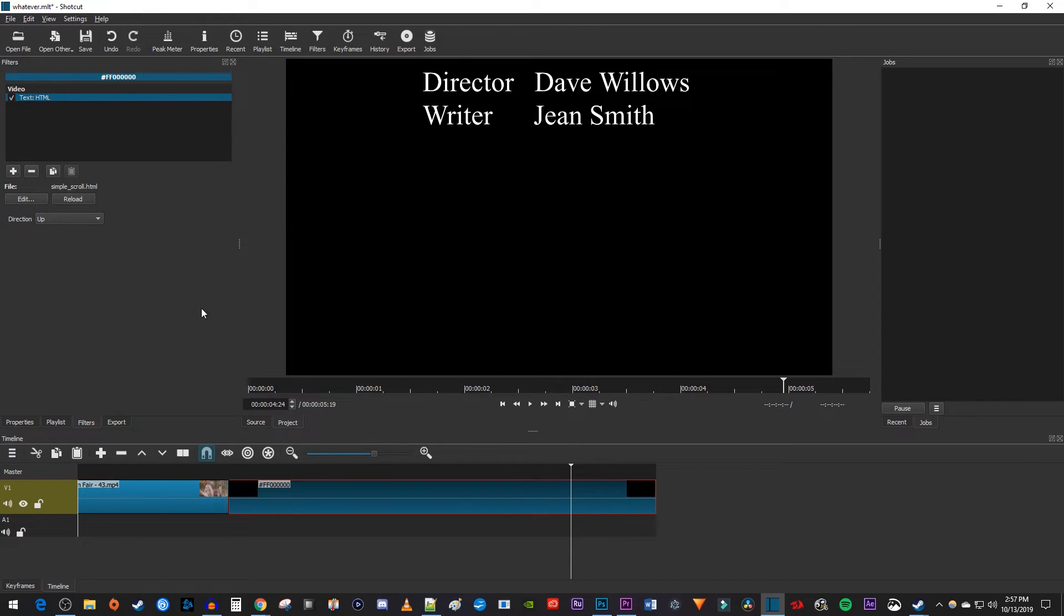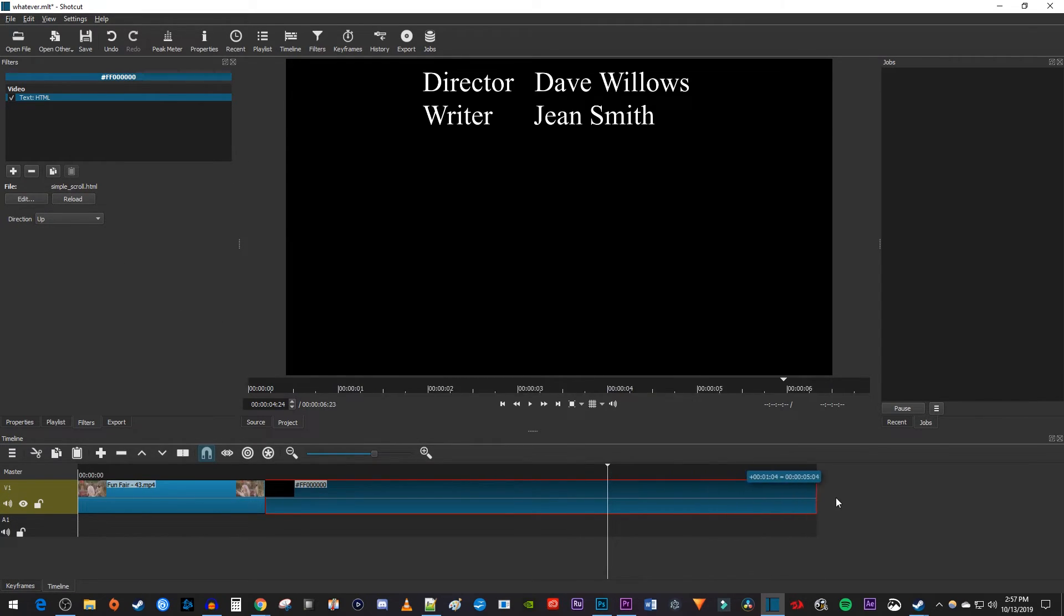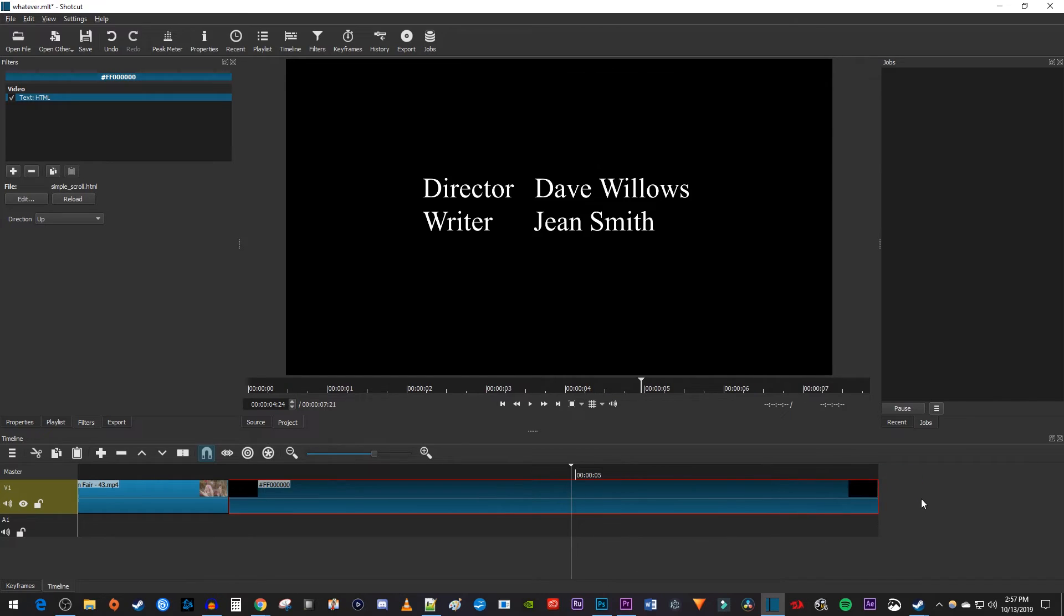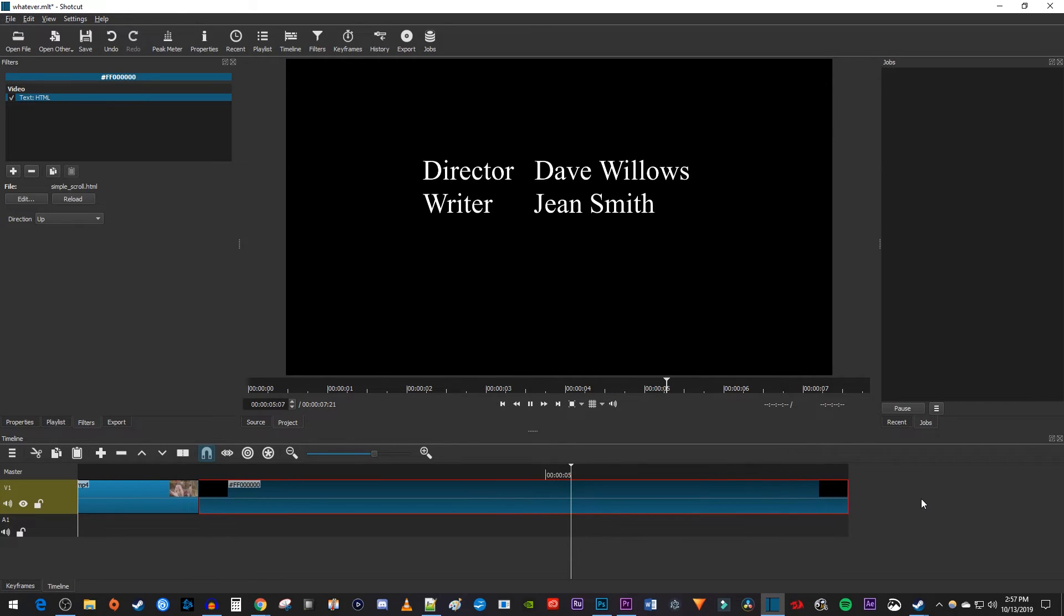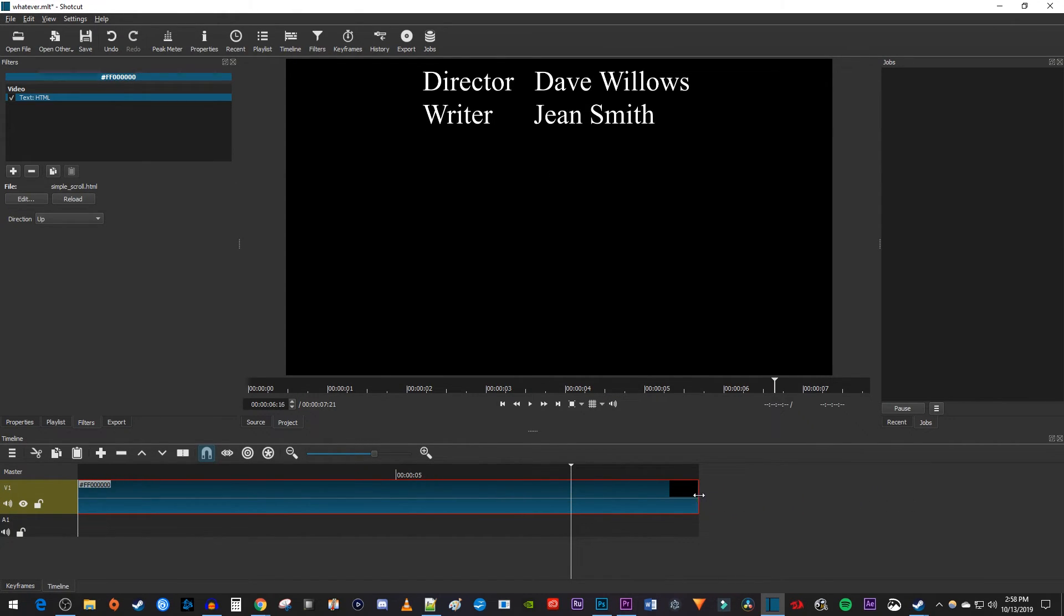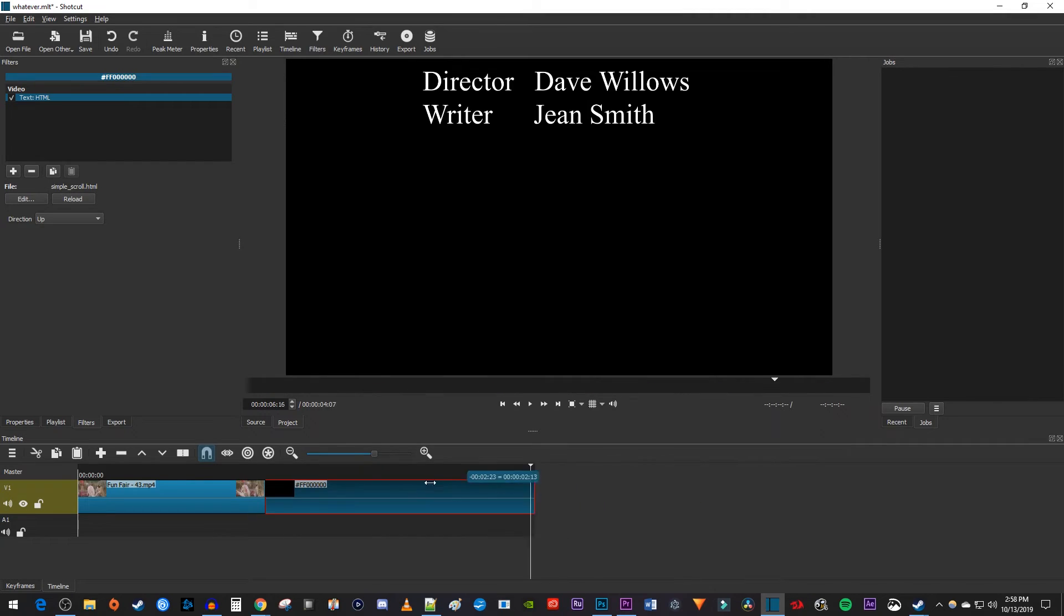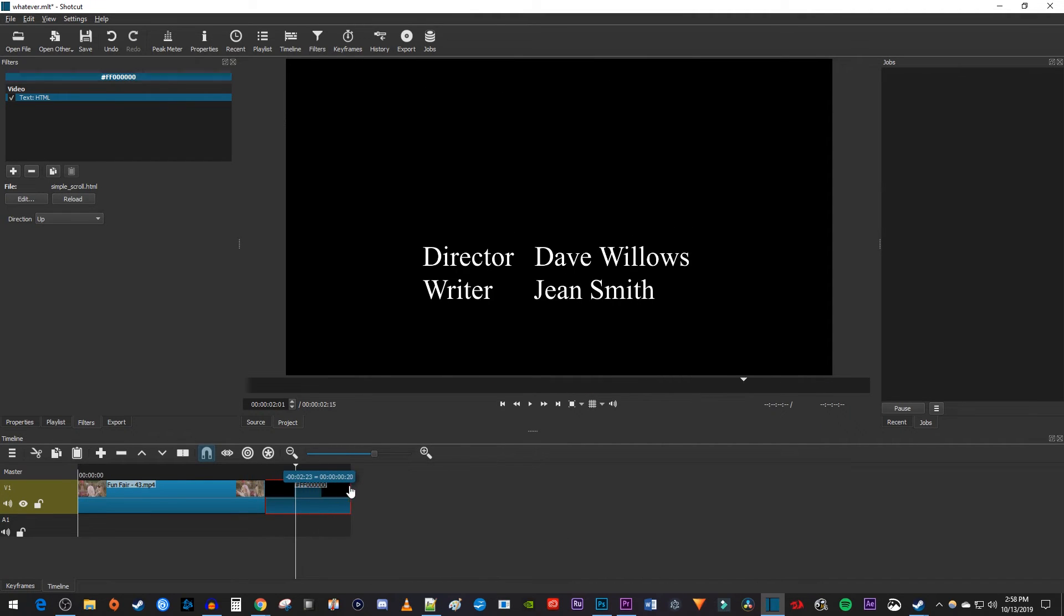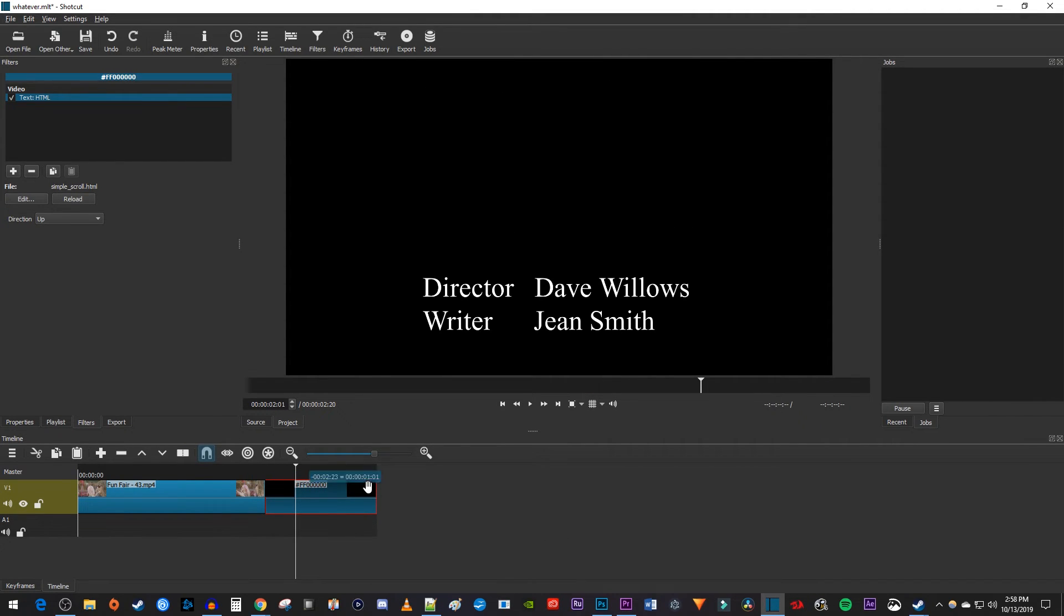To change the speed of your scroll, just drag the end of your black clip to either extend it and make the credits go slower, or drag the end of the clip to shorten it and speed the credits up.